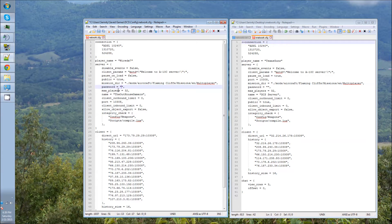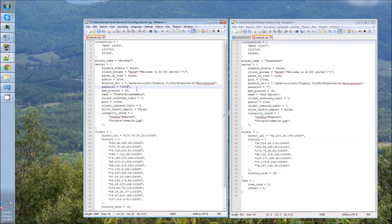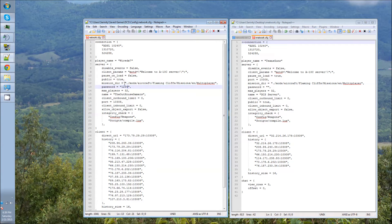Everything else, you pretty much leave the same. If you want to put a password, you just type the password in between the quotation marks. And then you save it, and then it'll automatically be saved for the password, which is the same thing you can do in the multiplayer.